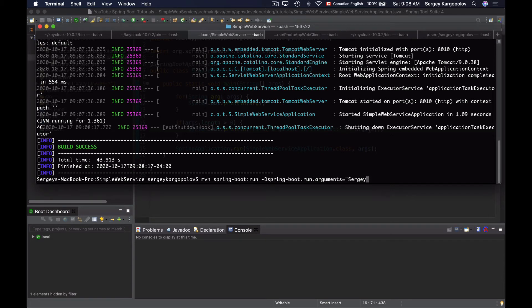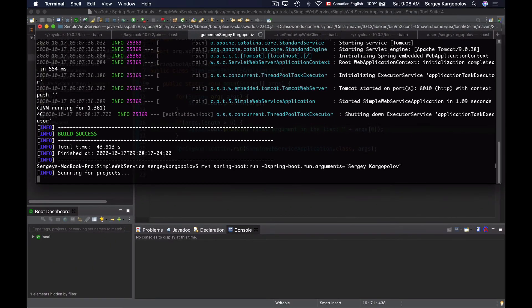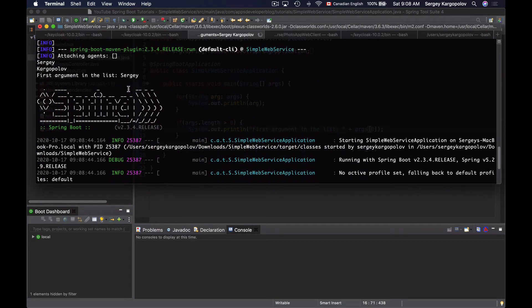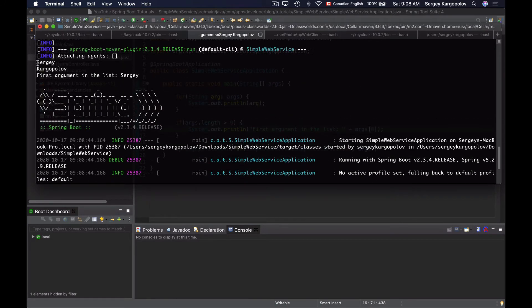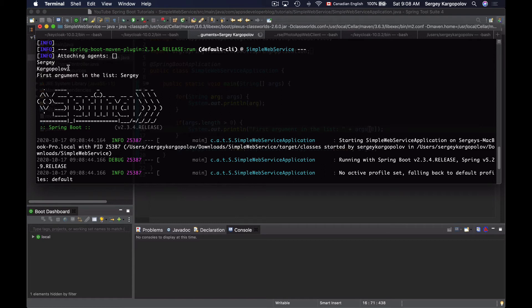If you want to send more than one command line argument you need to separate them with a space. The second command line argument goes after the space — let me use my full name, Sergey Kargopolov. Now I have two command line arguments. Scrolling up, the code that prints all command line arguments printed two values, and the code that prints the first argument printed only the first element.